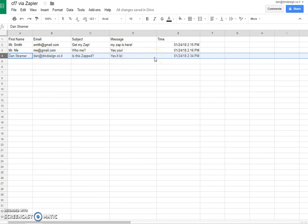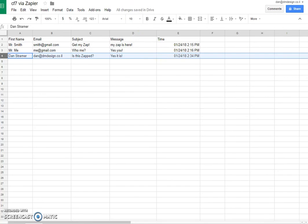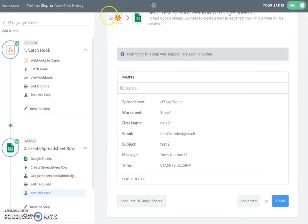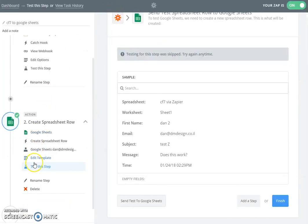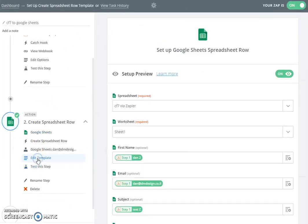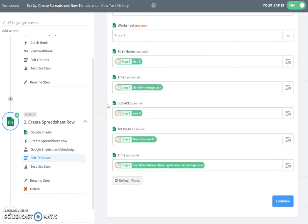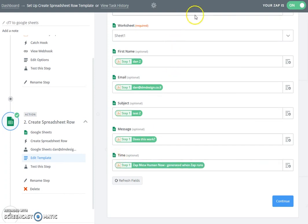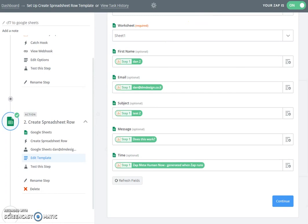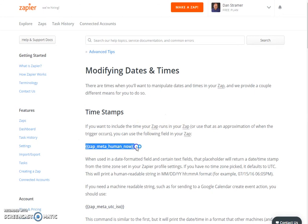And I can see that a new row has been created in my Google sheet with the subject and the message. Now how is the time created? In the edit template part of the spreadsheet, there is a time option created by Zapier.